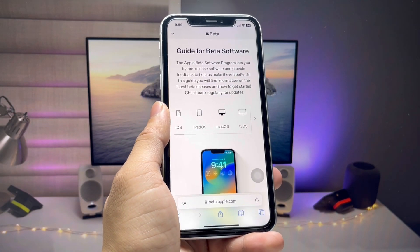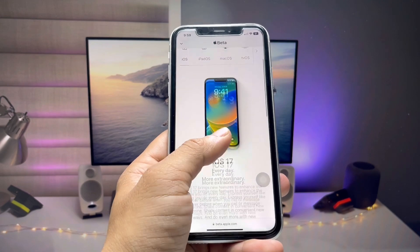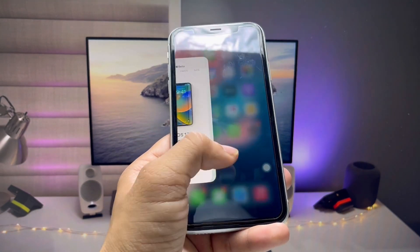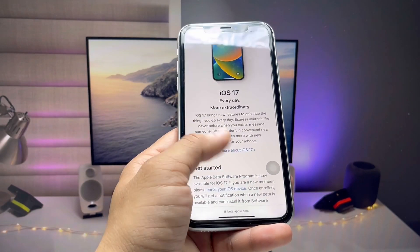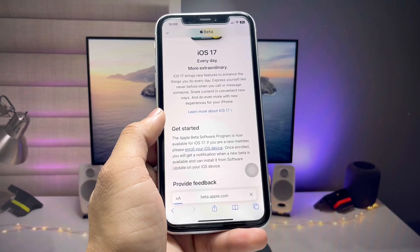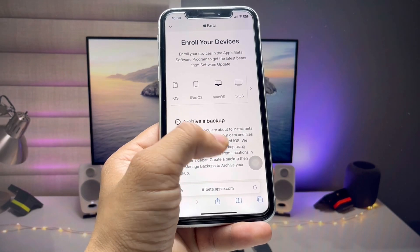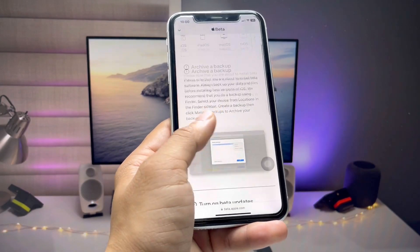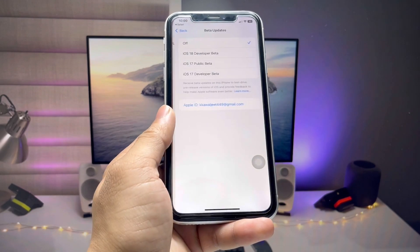Make sure you stay on this page and open it correctly on your iPhone — don't clear it from recents. You will see the option to enroll your device. Click on 'Enroll Your Device.' You will be prompted to create a backup first — make sure you create a strong backup before installing this update.